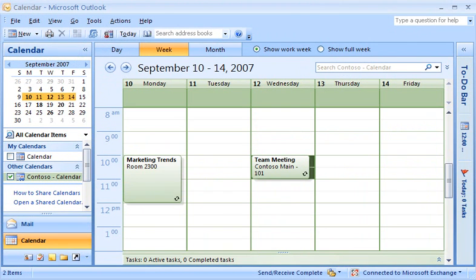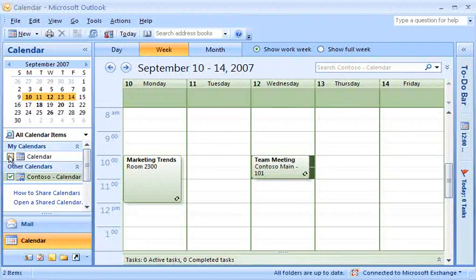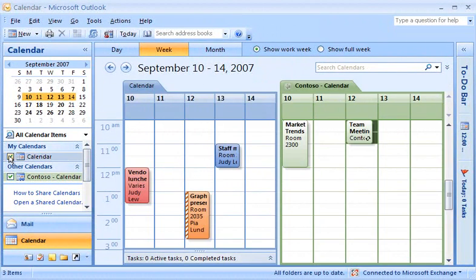Working with your team's SharePoint calendar in Outlook is a time saver. For example, you can use the Calendar Overlay feature in Outlook 2007 to see transparent calendars stacked on top of each other. When you select the checkbox for your primary calendar, both calendars appear side by side. Click the Calendar Merge button and the two calendars are overlaid.